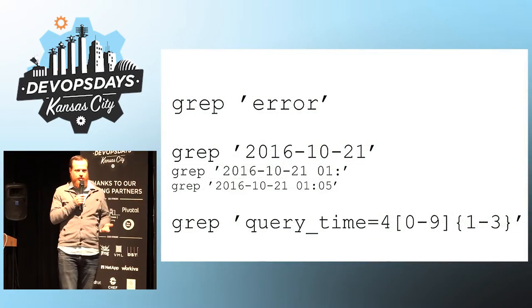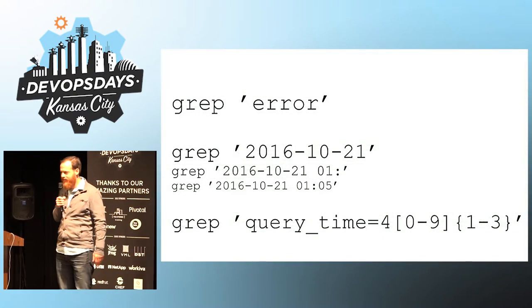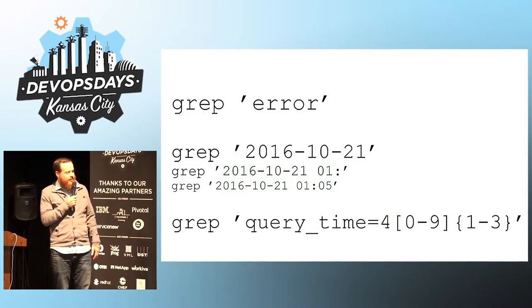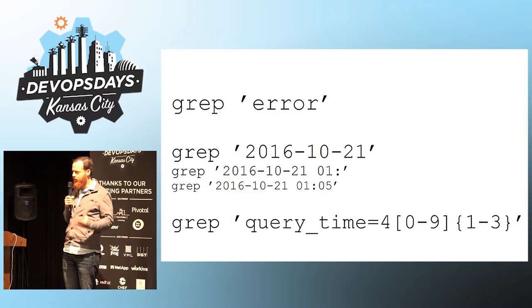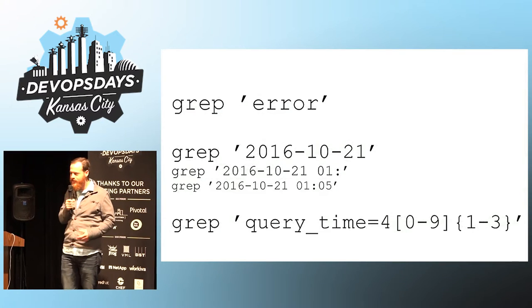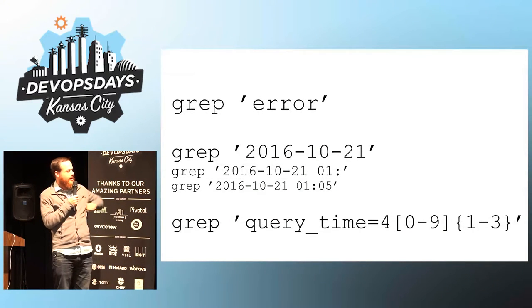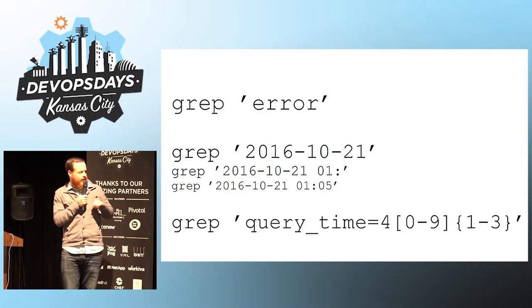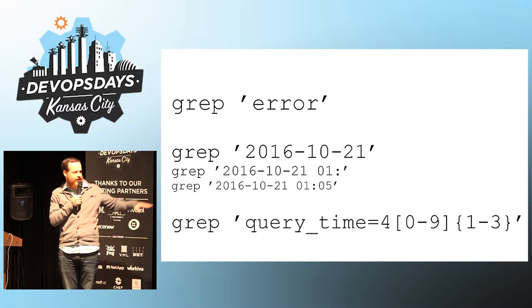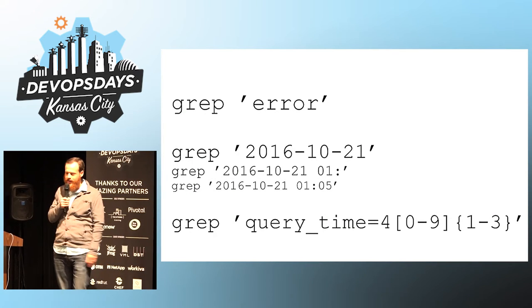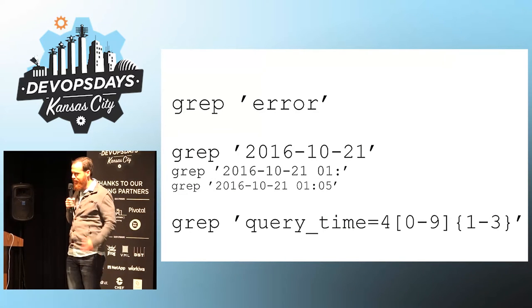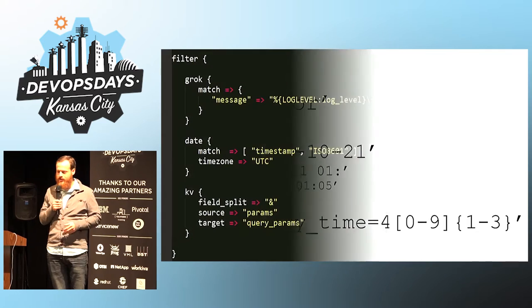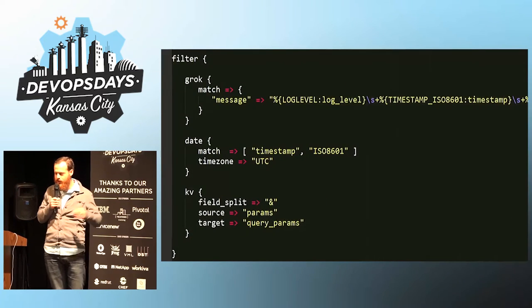You use grep, and you search for errors, and you try to get clever. You search for the dates. You try to get the query time over four seconds, and this can work, but it's troublesome.